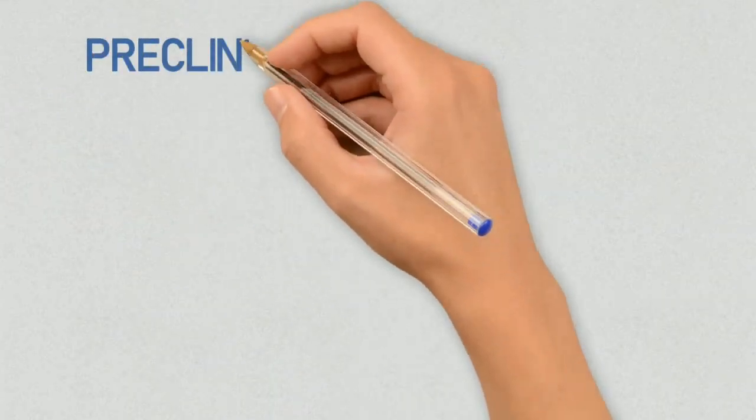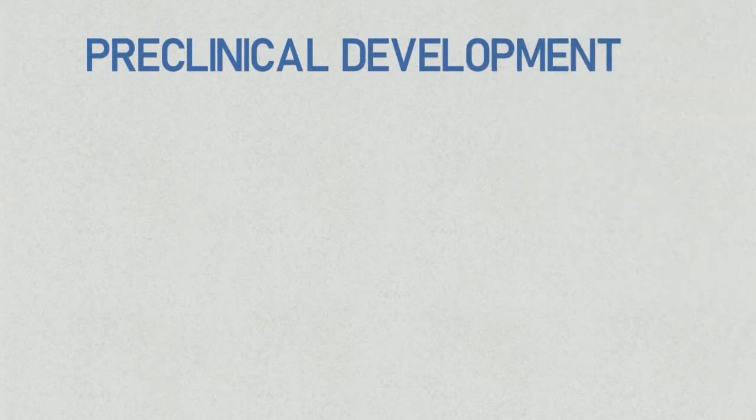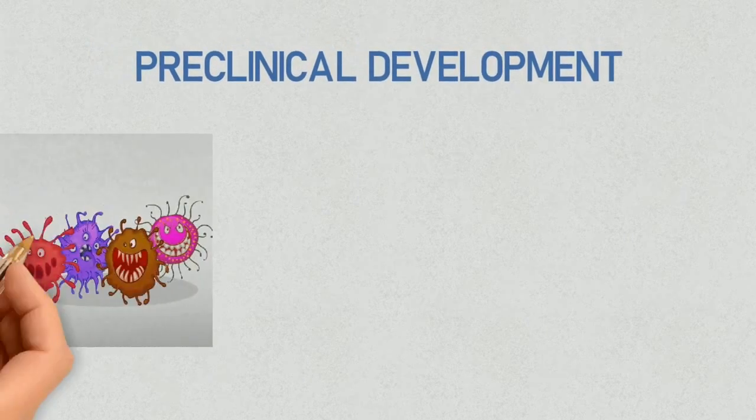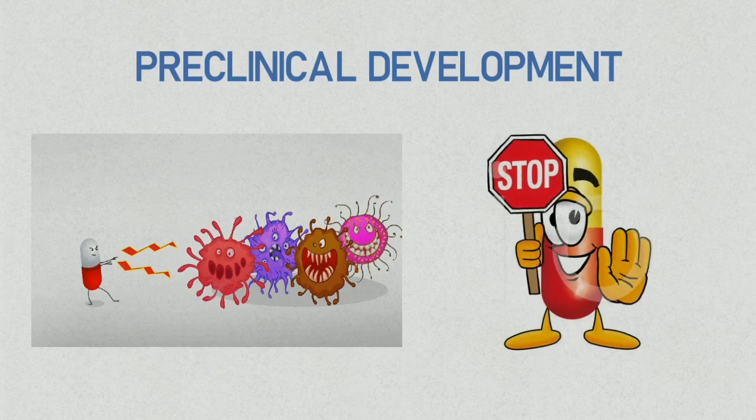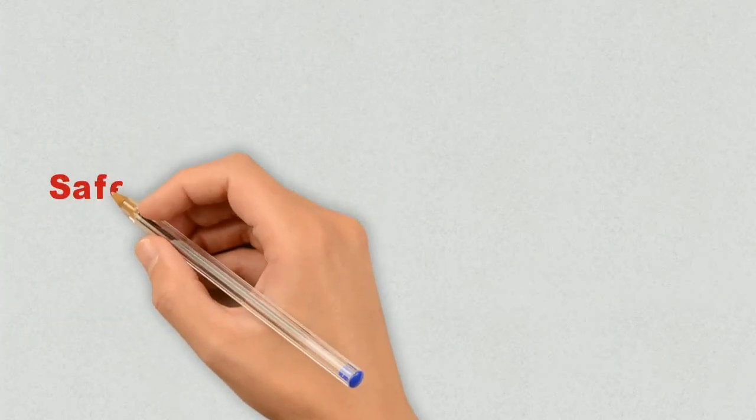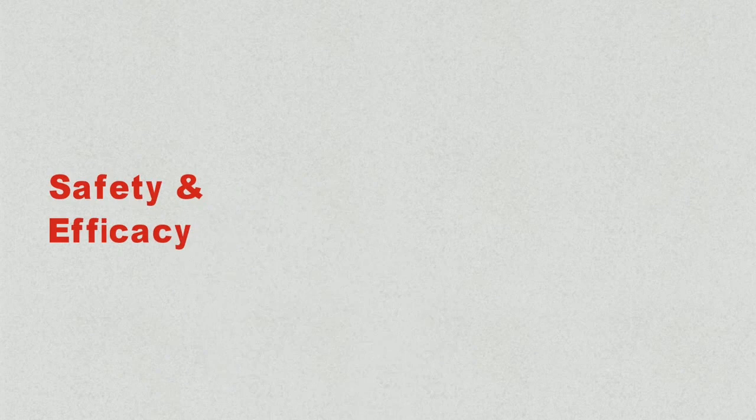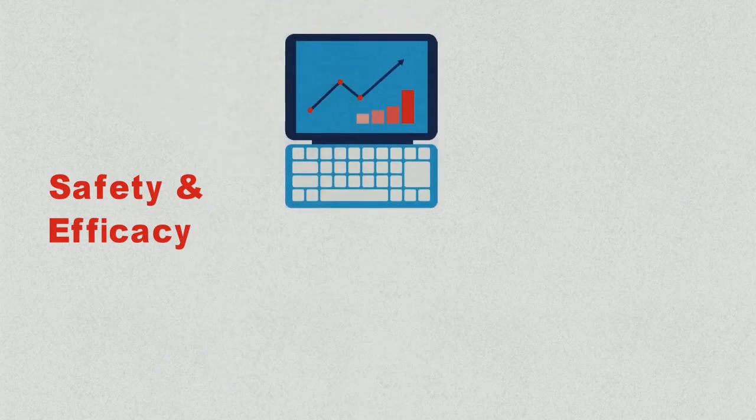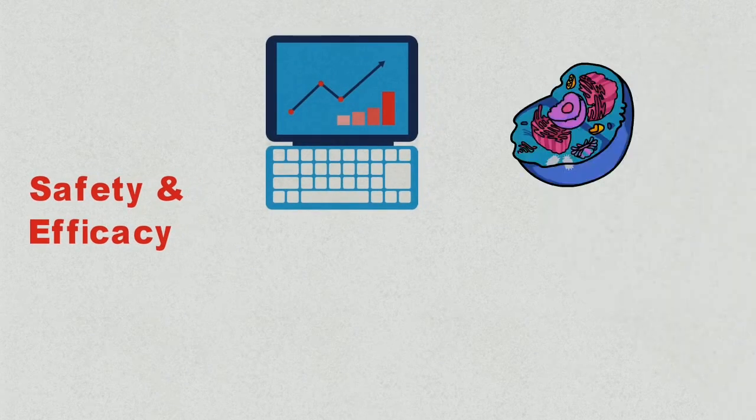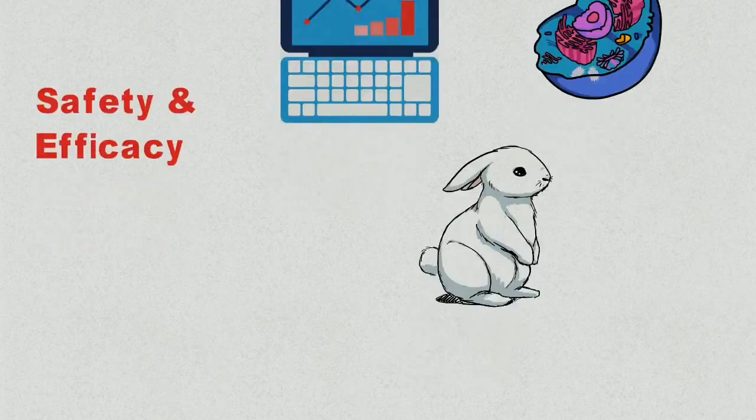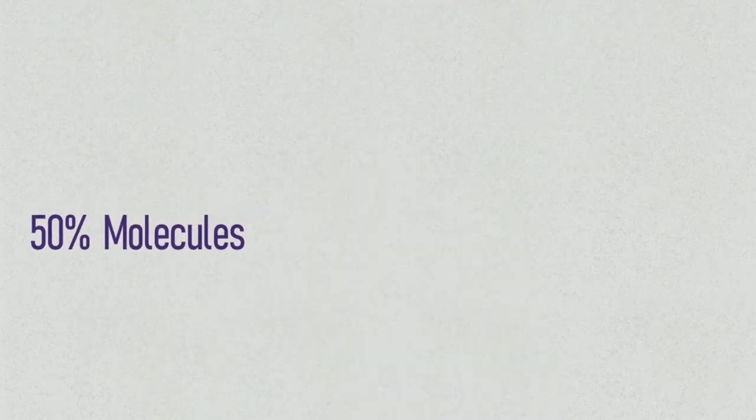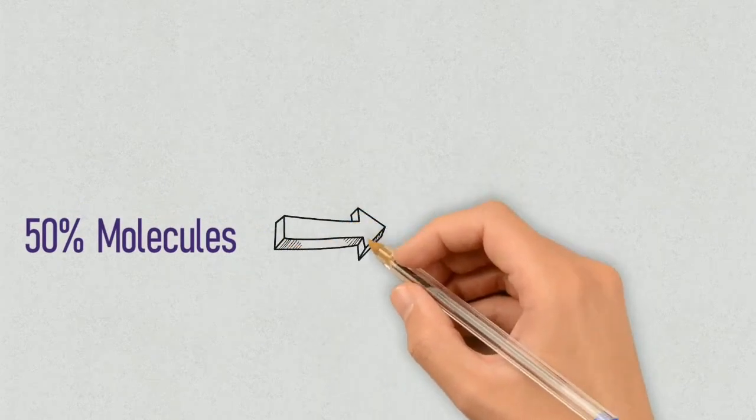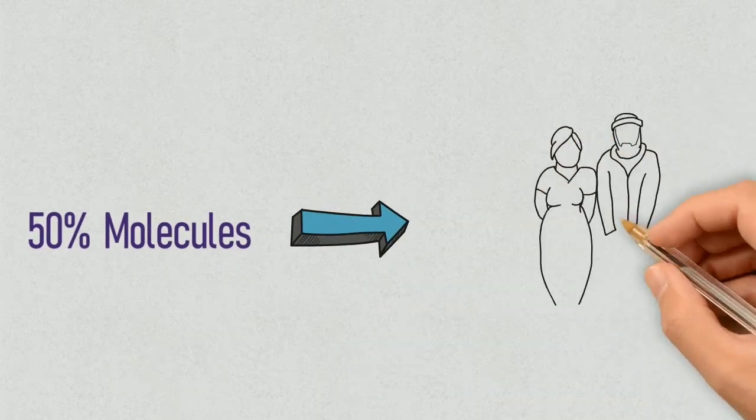Then the second step is preclinical development. This step is to confirm that these molecules have an effect and they are safe. Before any molecules are given to humans, safety and efficacy tests are conducted using computerized models, cells and animals. Around half of candidates make it through this preclinical testing stage and these 5 to 10 remaining compounds are now ready to be tested in humans for the first time.